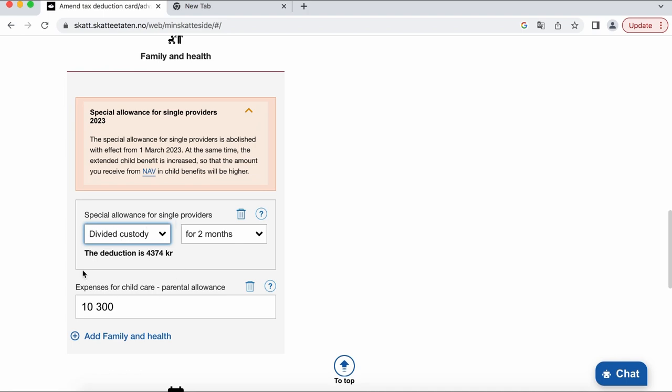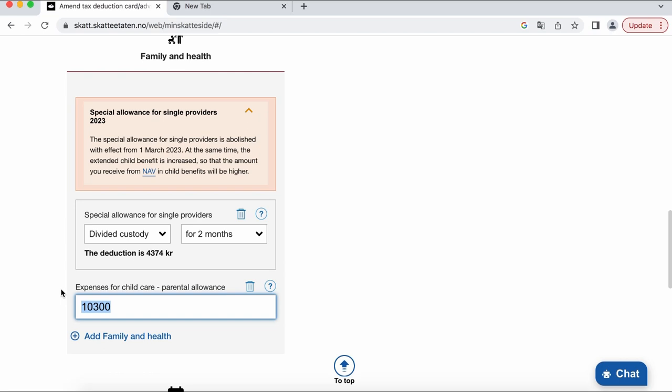NAV decided to add more money every month to the child support for single parents and in their logic it should give the same amount of money in a year in total. Also here you can add the amount of money you pay for kindergarten or another official child care.